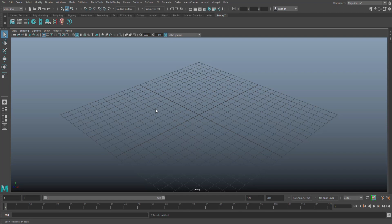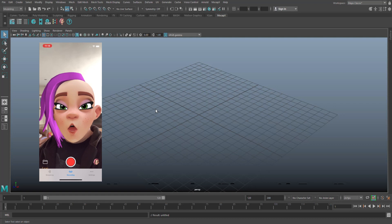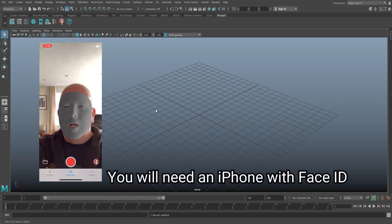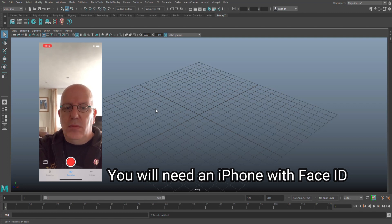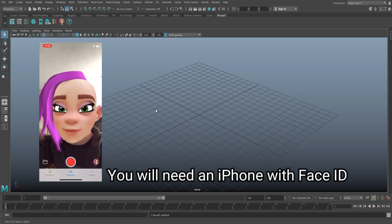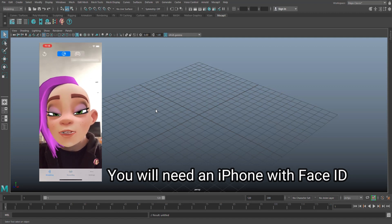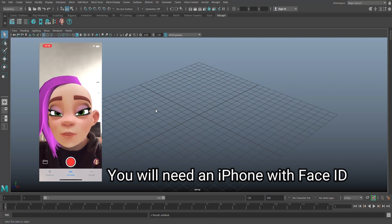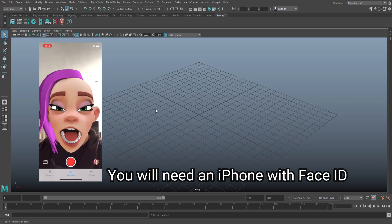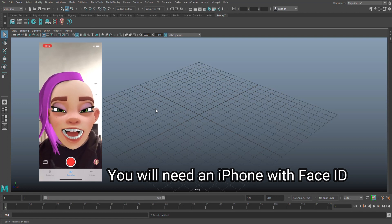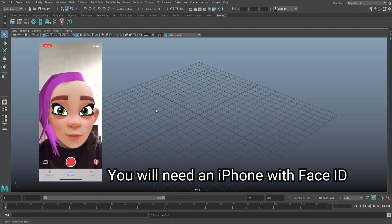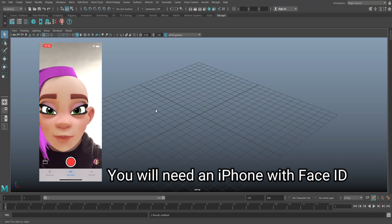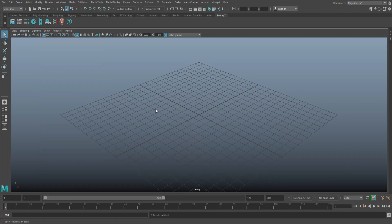There is an app you can install on your iPhone called MocapX — it's a free app. It allows you to communicate in real time with a character in Maya. Basically you move your face, it shows on your phone screen, then communicates to the character in Maya which moves the same way simultaneously. You can record that information, it gets keyframed, giving you a primary setup for your character animation that you can then tweak in the graph editor. It's a huge time saver.